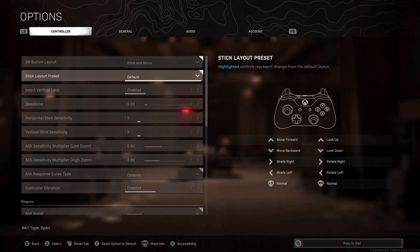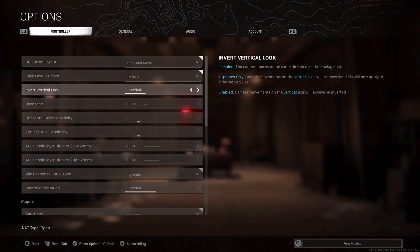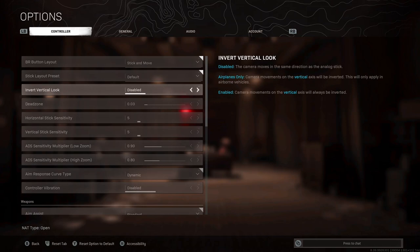For stick layout presets leave this as default. For invert vertical look put this as disabled unless you have some preference where you actually like inverted controls. For deadzone you want this as low as you can go without having stick drift, so essentially deadzone represents the amount you have to press your analogs before there's a response on the screen, so obviously you want as low as possible, meaning you get the fastest response.